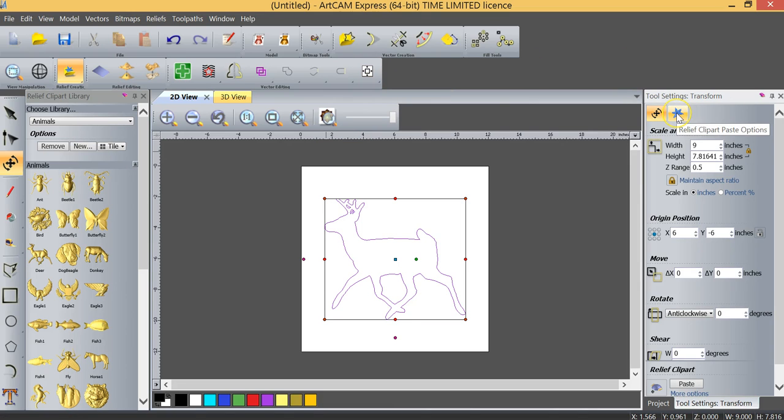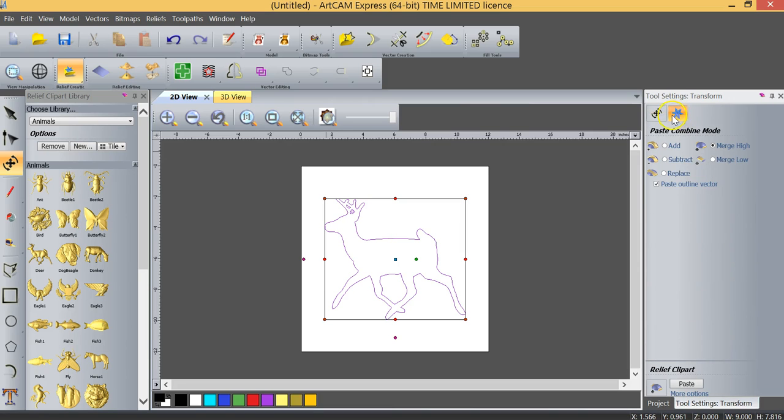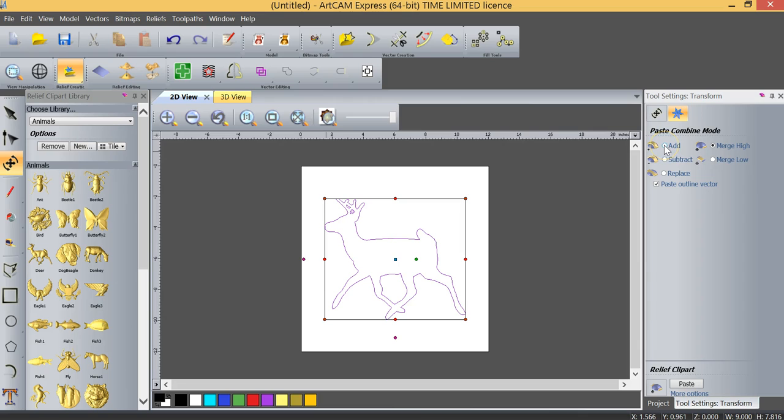One other place that we're going to go to take a look at some settings is in the relief clip art paste options. You can see that there's some other options here. The two that in particular we're going to take a look at here is what is the paste combined mode. You see that we have options of adding, subtracting, replacing, merging high or merging low.